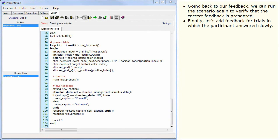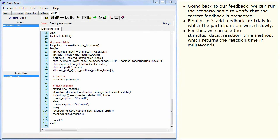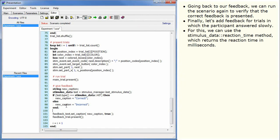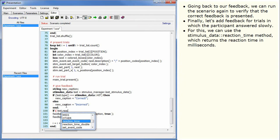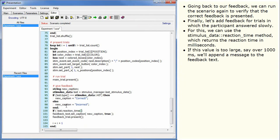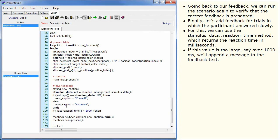Finally, let's add feedback for trials in which the participant answered slowly. For this, we can use the StimulusDataReactionTime method, which returns the reaction time in milliseconds. If this value is too large, say over 1000 milliseconds, we'll append a message to the feedback text.